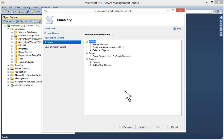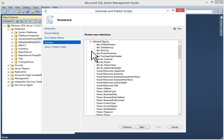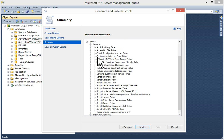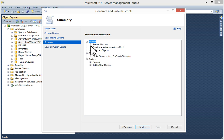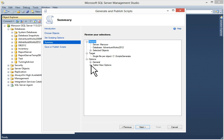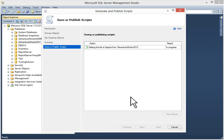In this window you can see previous selections: your server, database name and selected objects, then your target folder, then options, general, then your table and view options. You can click next.